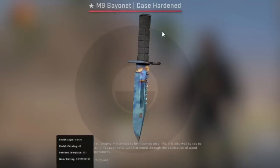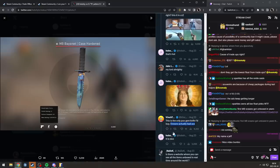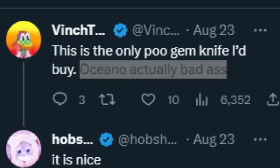This is the Oceano M9 Case Hardened with the best possible pattern. It's so cool that people in trading still call it Oceano.